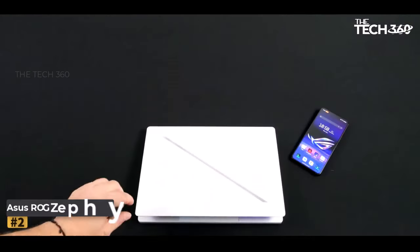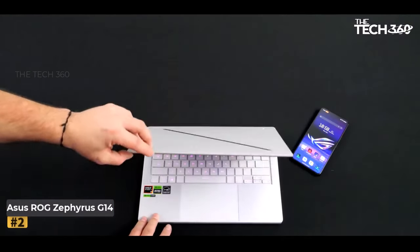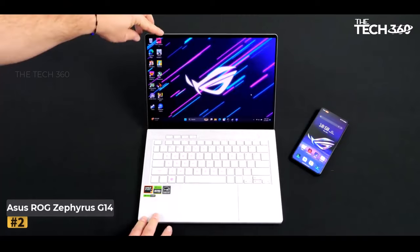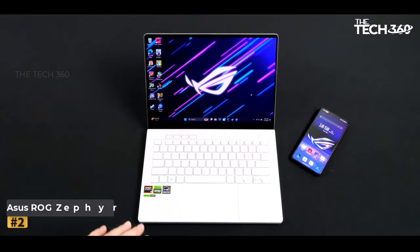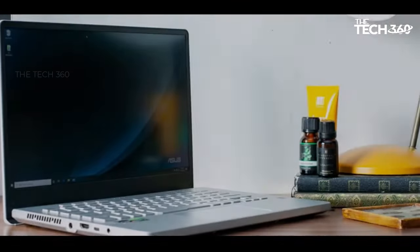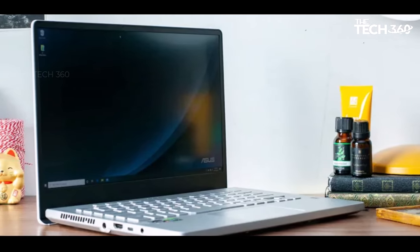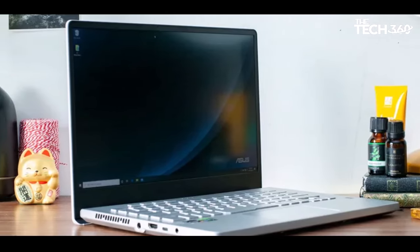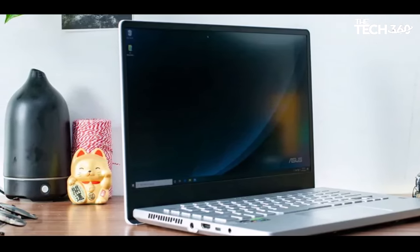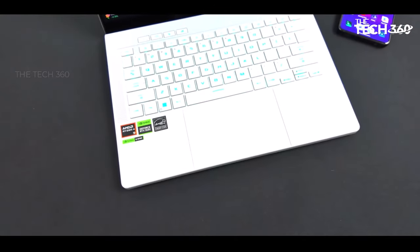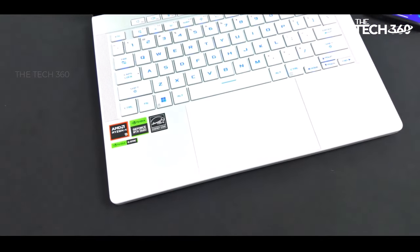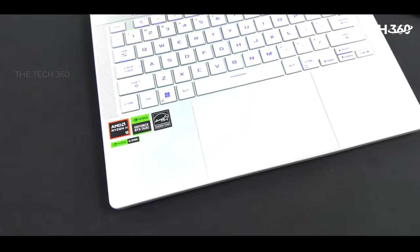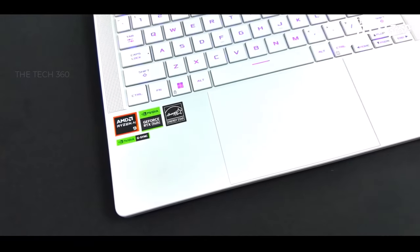Number 2. ASUS ROG Zephyrus G14. The ASUS ROG Zephyrus G14 stands out as a versatile solution catering to a wide range of users, with a notable emphasis on exceptional battery life. Gamers in particular benefit from the upgraded GeForce RTX 4050.